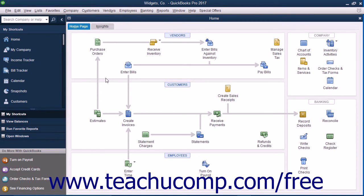When in multi-user mode, you must enter your username and password to open and access the company file on the shared computer.